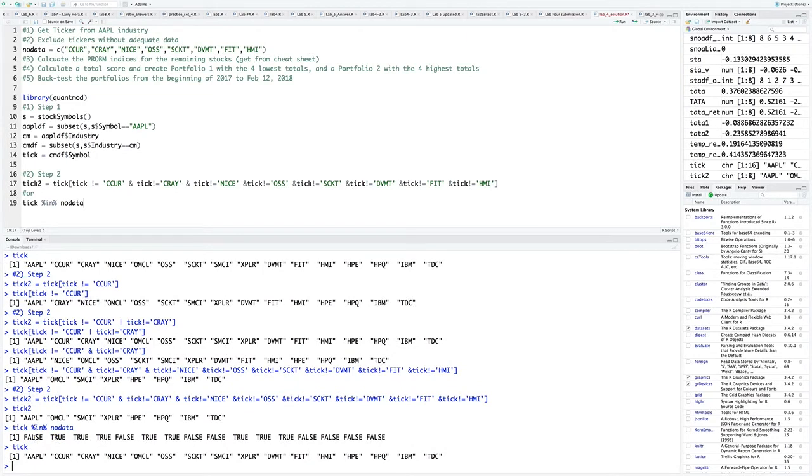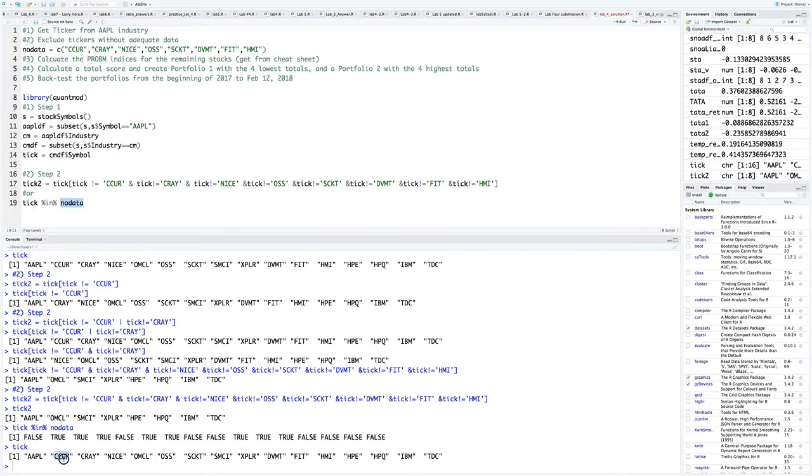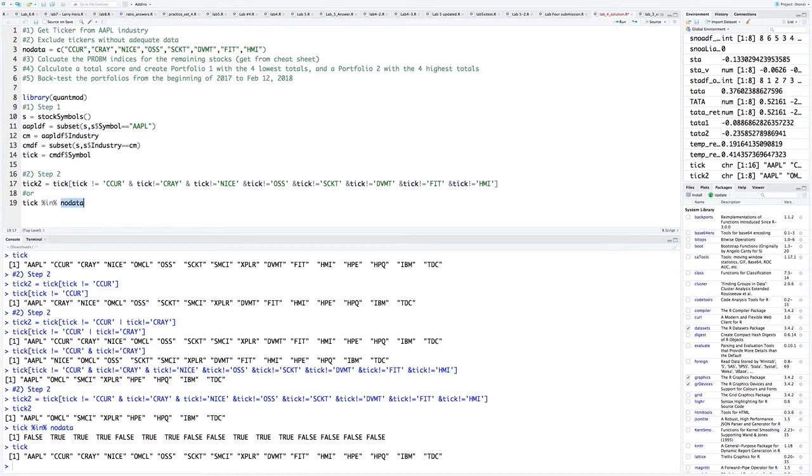Apple comes back as false. It comes back as false because although Apple's in tick up here in line 19, Apple's not in no data. Seeker comes back as true. Why? Because Seeker is both in tick and it's in no data. So this is essentially doing all the conditional statements for us. There's only one catch here.